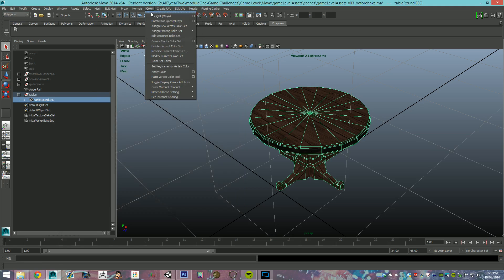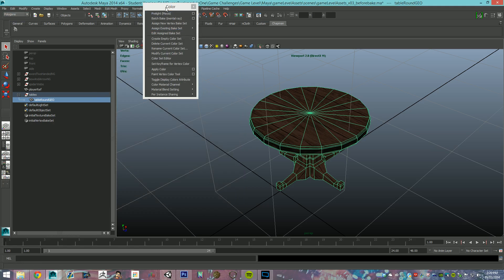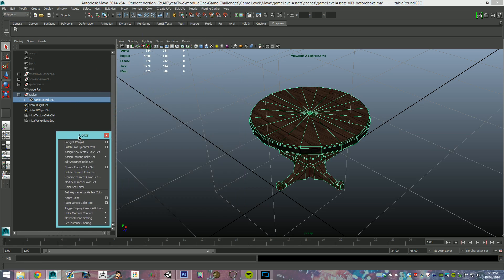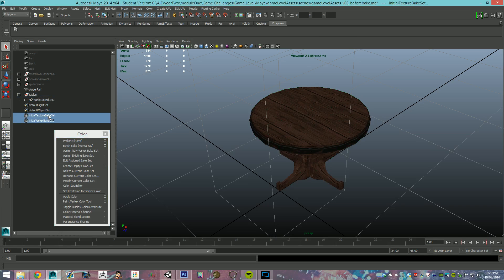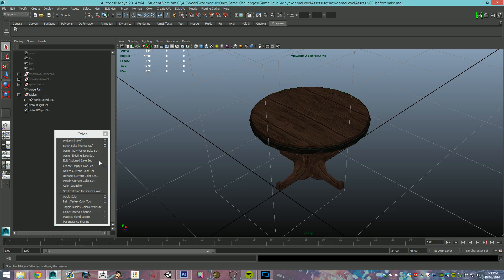Now, we're going to pull off this panel so we're going to use it. We'll get rid of these, and in our color menu, we have batch bake mental ray, exactly the same thing.